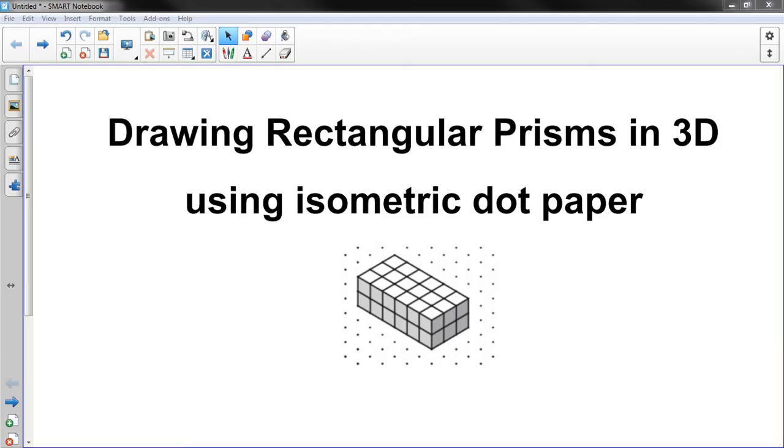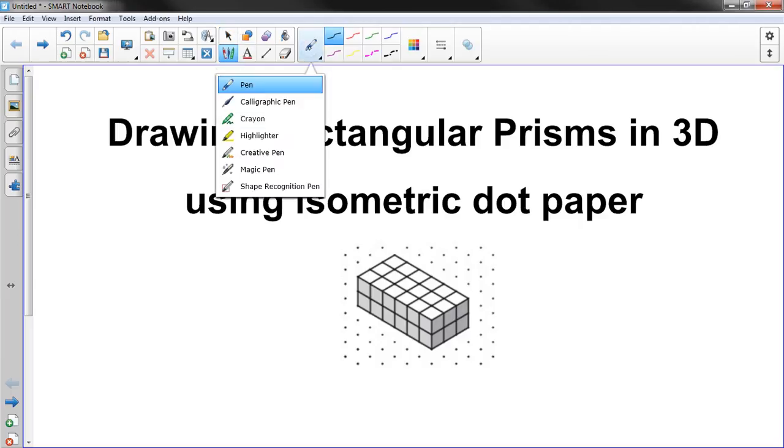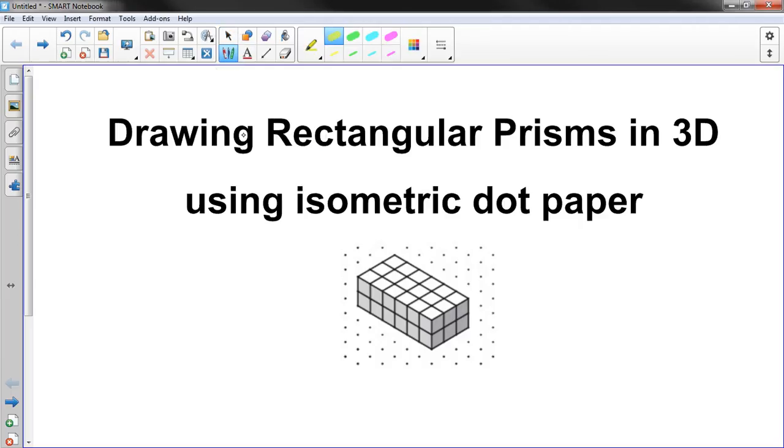Hi, this is Mr. Knowles and this is an enrichment activity for what we're doing in math. It relates to volume which we're learning in math class right now and we're going to use isometric paper which you can get from me in class. I'll also have a document that you can download at home and print it so you have your own isometric paper.